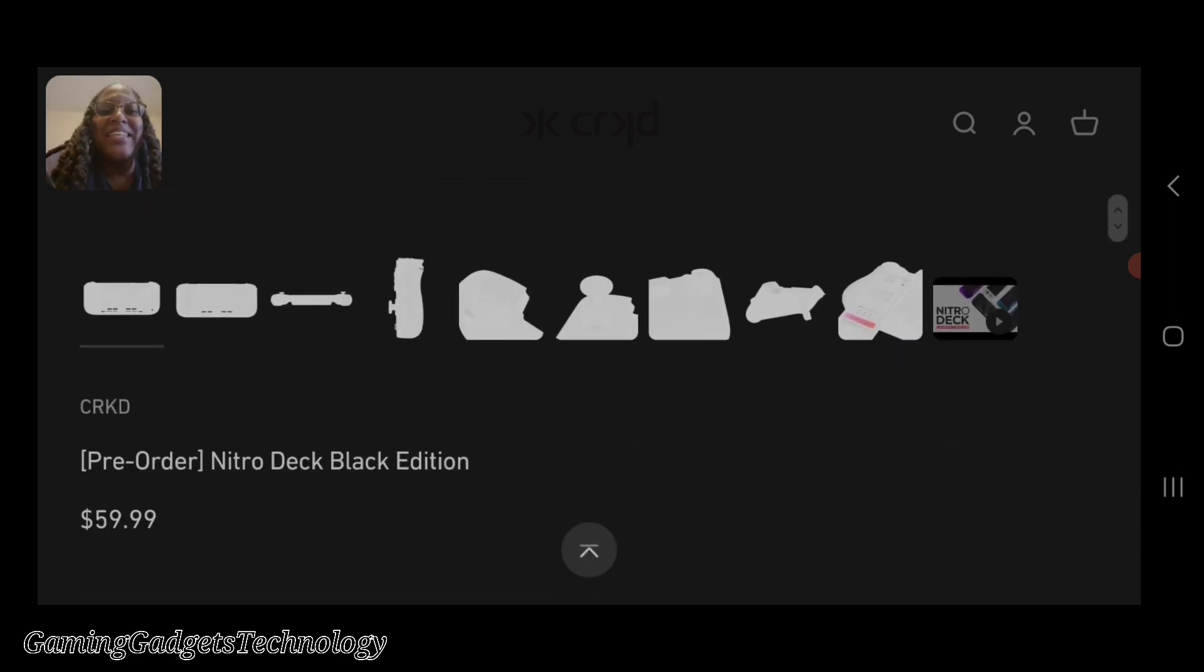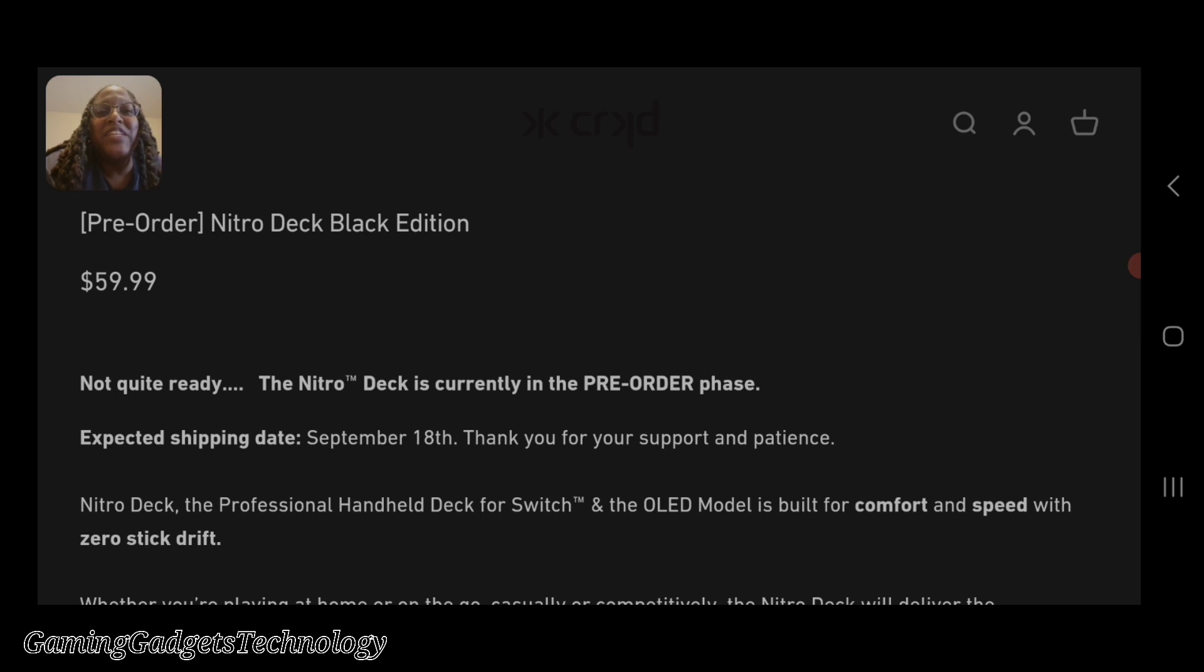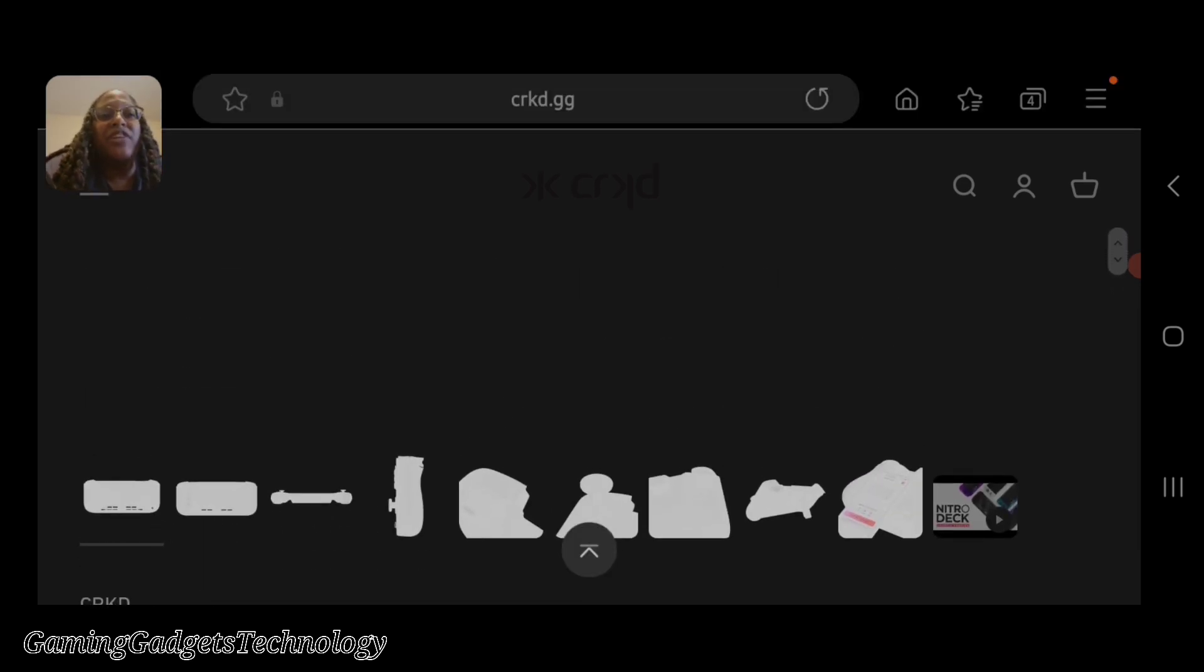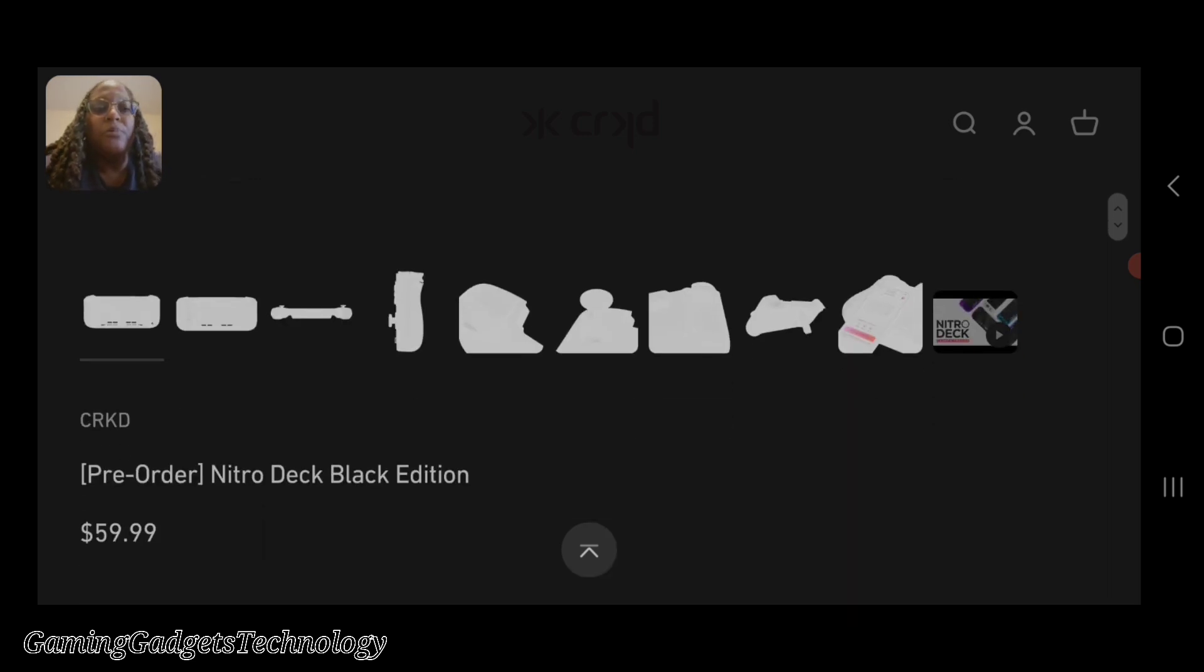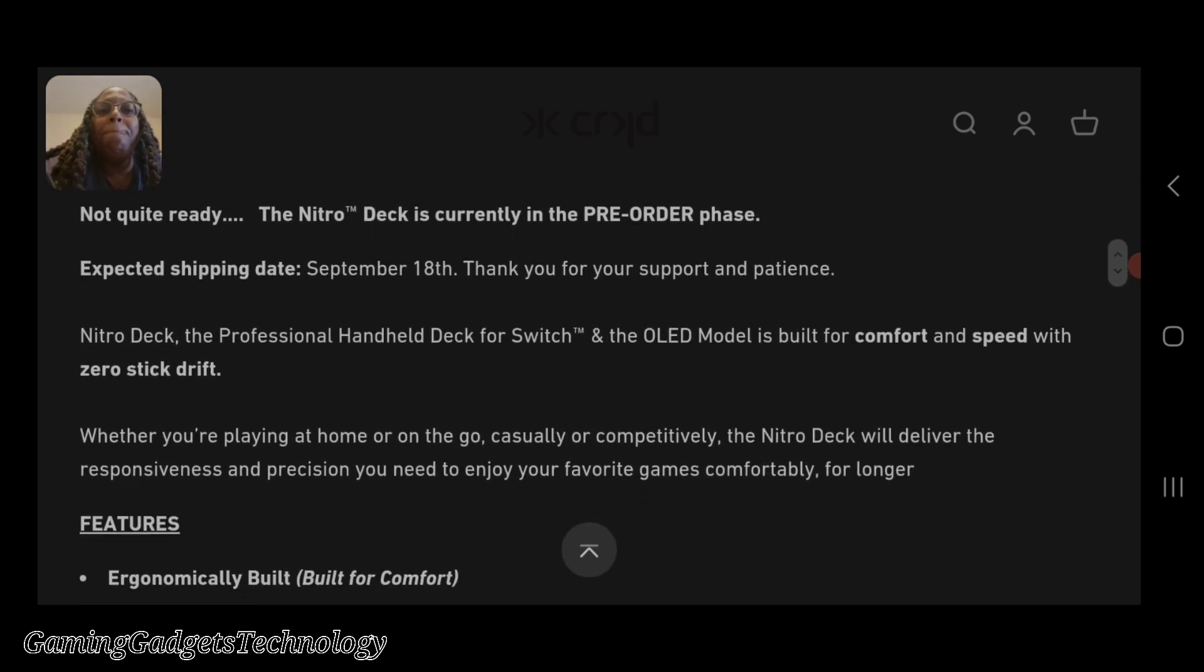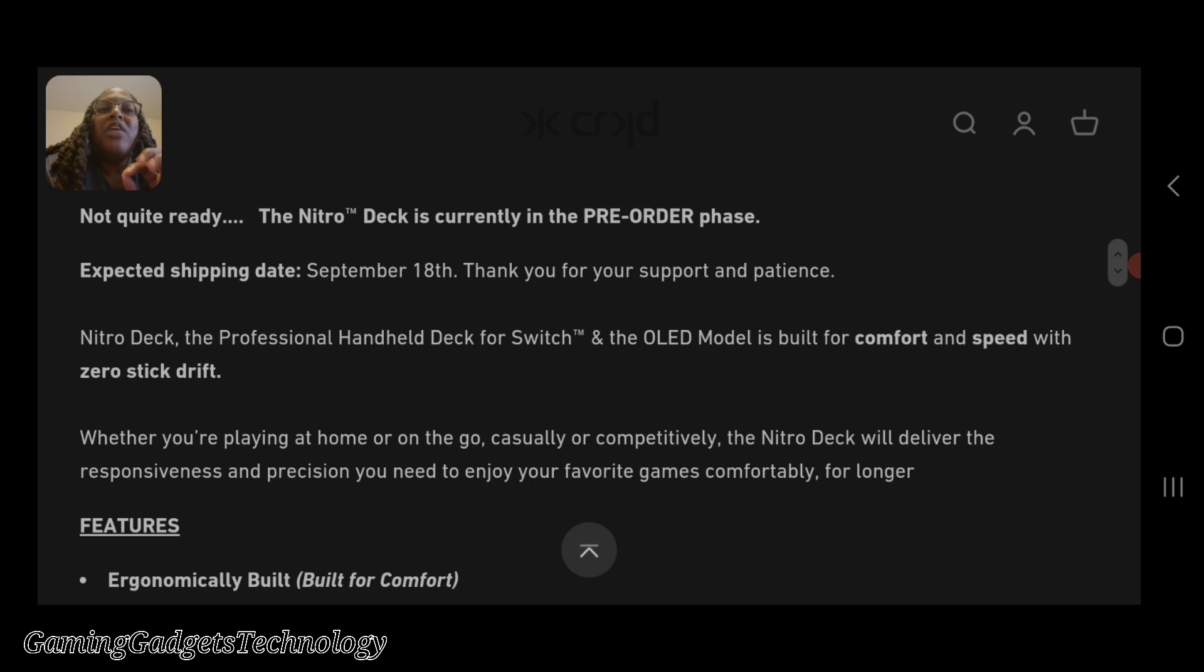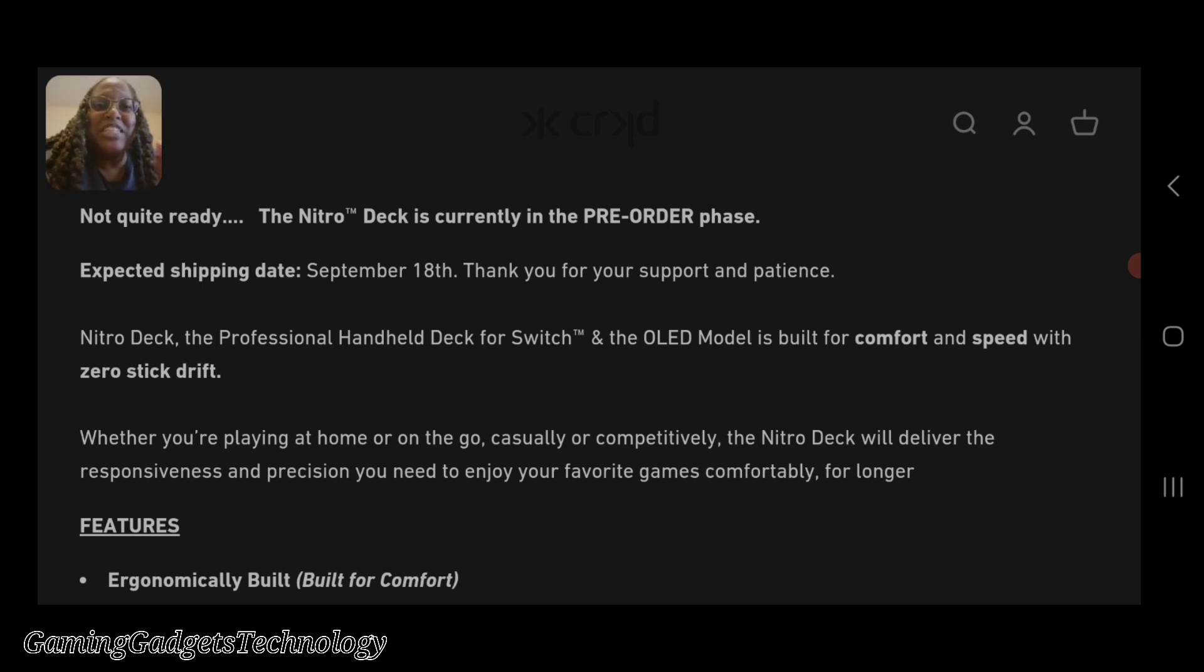This device is $59.99, but this is the black version. They have a few limited edition ones as well. We're going to look at all of these in a few. It's called the Nitro Deck. It's in the pre-order phase and comes out September 18th.